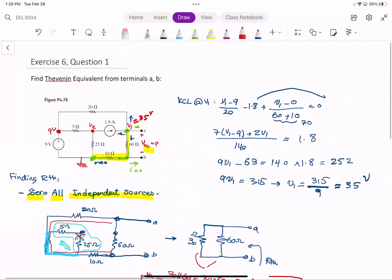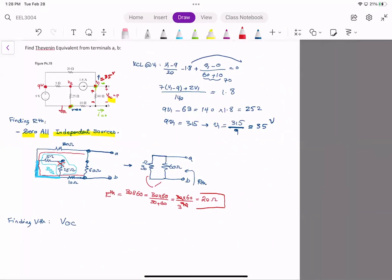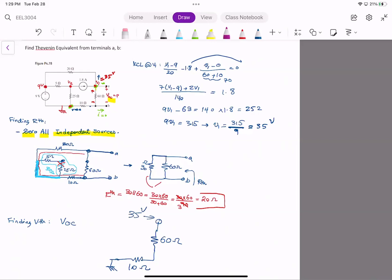Now, what is V_thevenin? V_thevenin is the open-circuit voltage, which is the voltage across the 60 ohm resistor — from terminal A to terminal B. Looking at the circuit, V1 is 35 volts, and these two resistors — 60 ohm and 10 ohm — are in series, so it looks like a voltage divider.